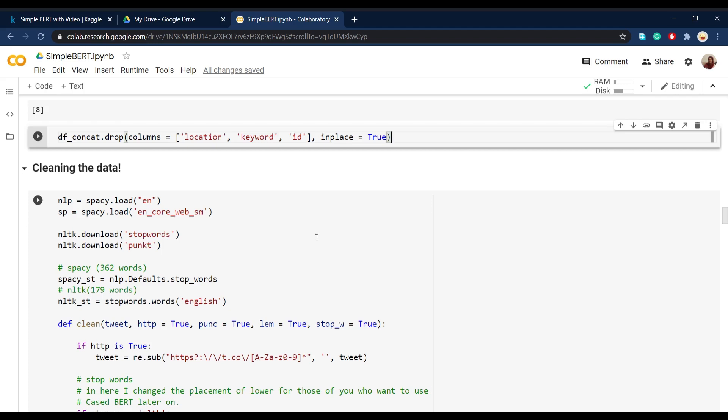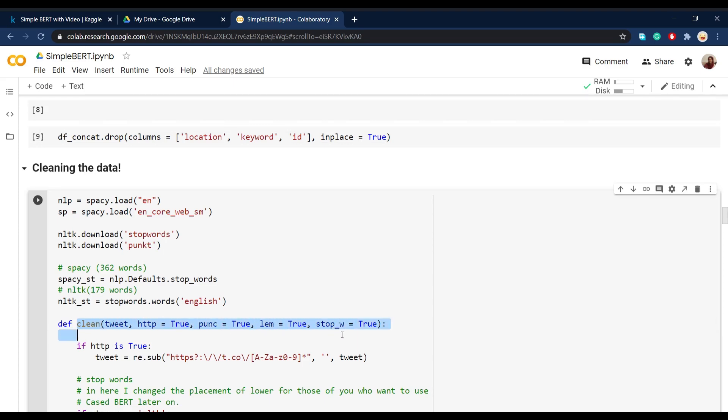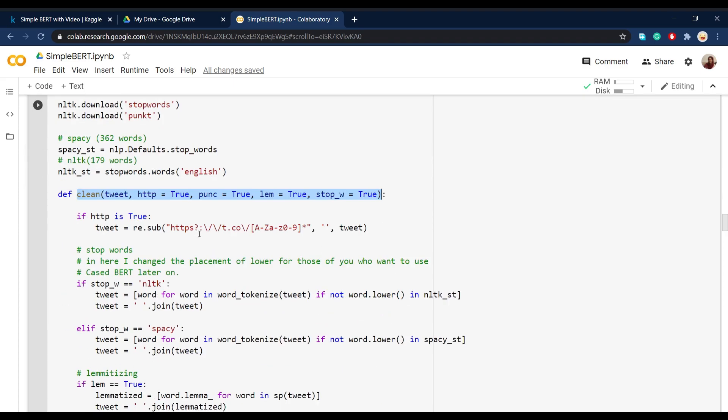So after that, we explored the data and saw that the text column was a little bit sloppy and dirty. So we designed a function in order to clean the text and get the most important parts of it out. So our model can more easily distinguish between different texts and also label them as disastrous or non-disastrous.